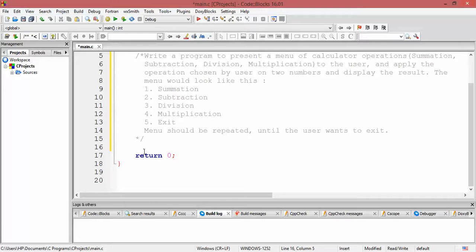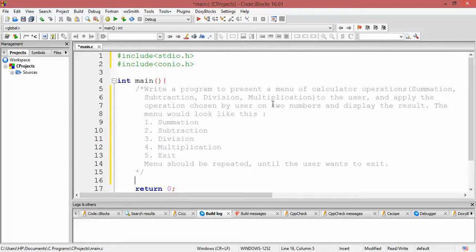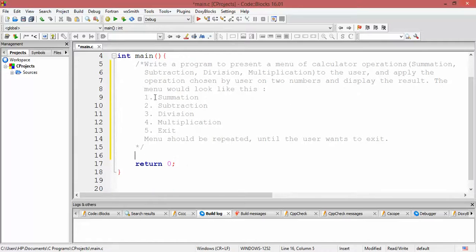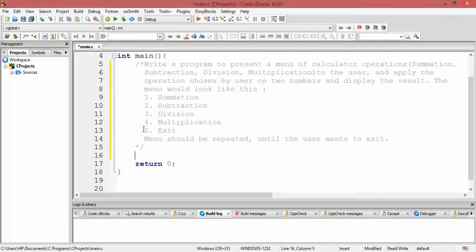We need to take two numbers as input from the user, and also take a choice of operation from the menu presented to the user. Depending upon the choice the user enters, we apply that particular operation on the two numbers and display the result. For example, if the user enters one, summation is applied; if three, division is applied. Until the user enters five, we repeat this menu, presenting it again after each operation.